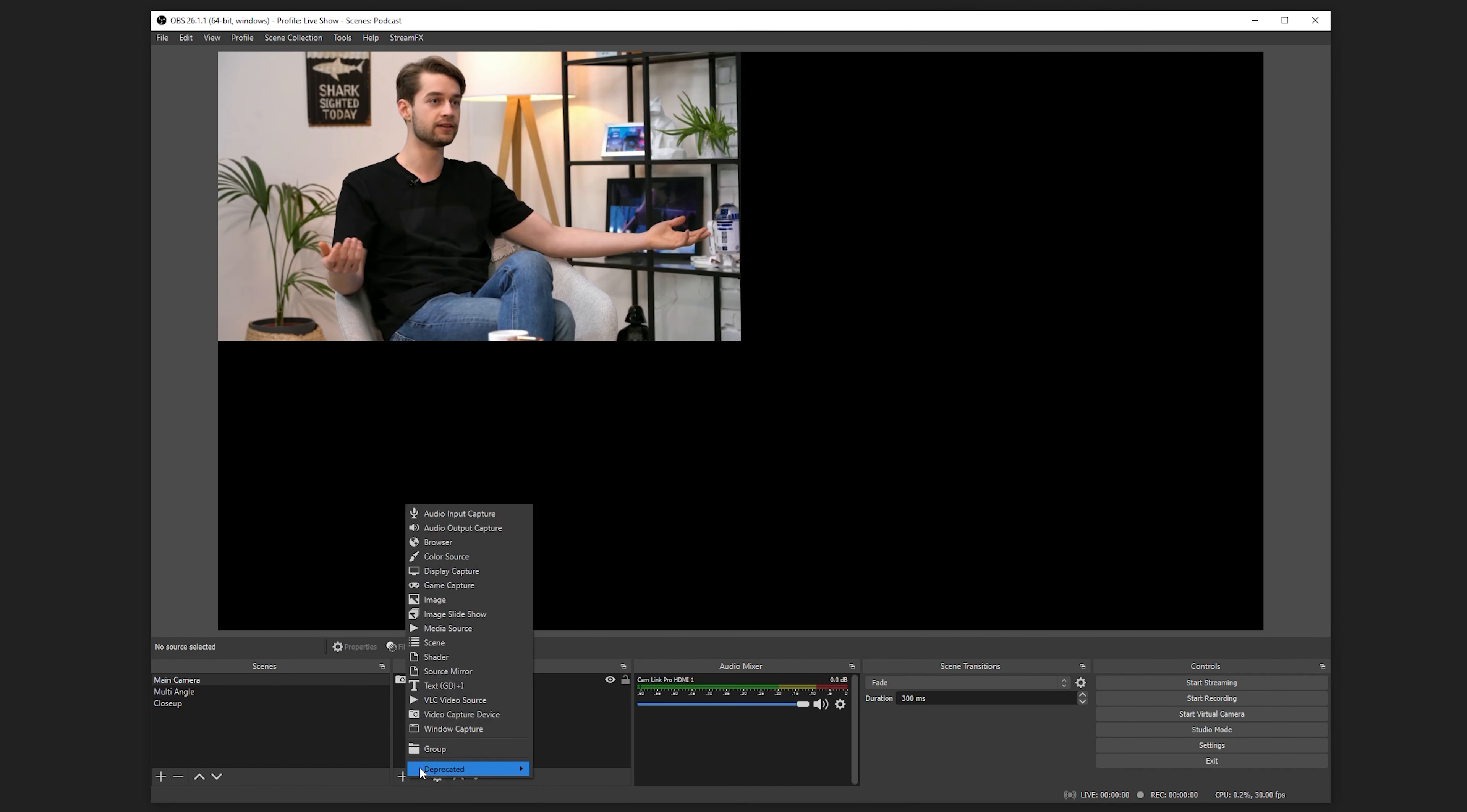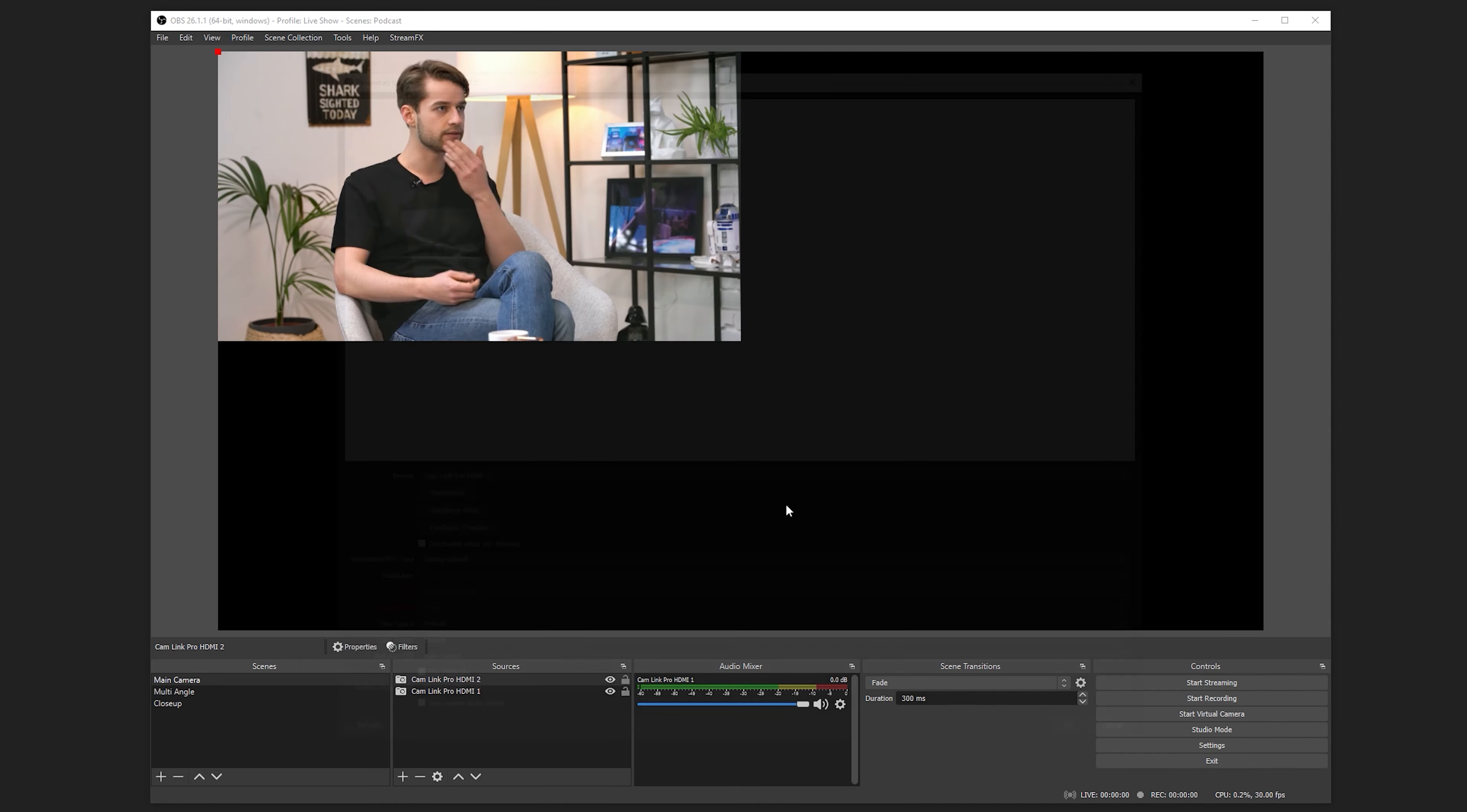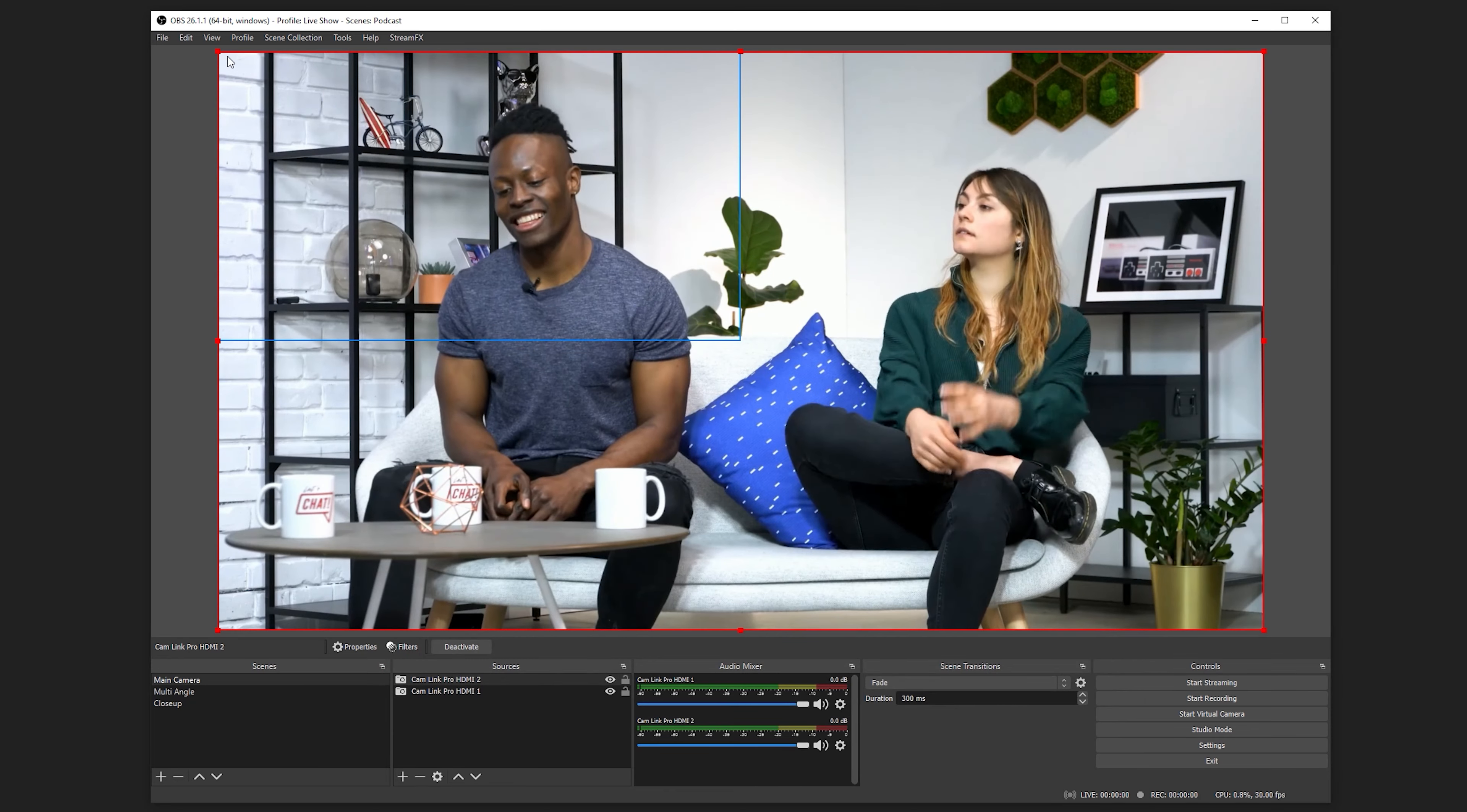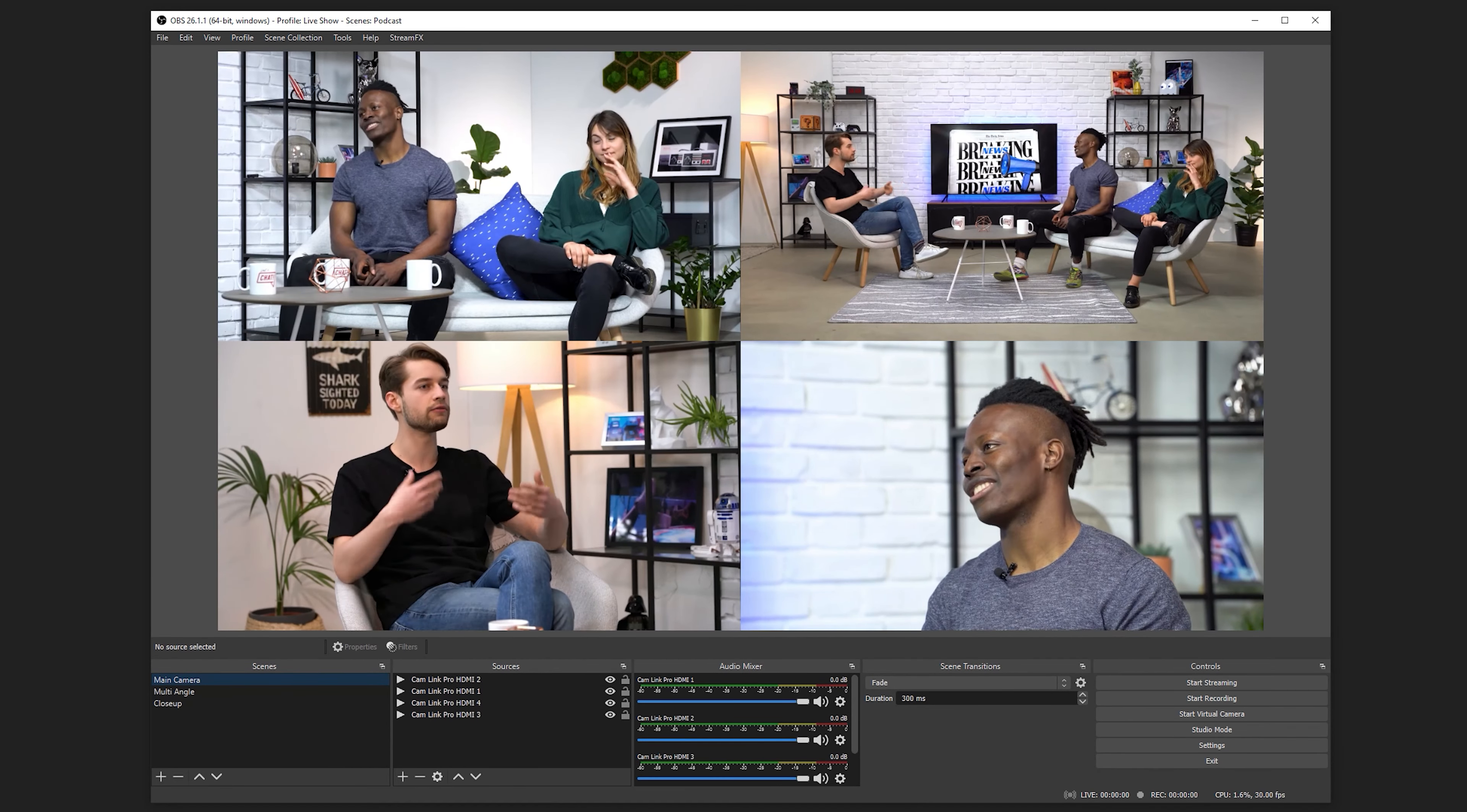To add each HDMI input as its own source, simply repeat these steps, each time selecting a different HDMI input. You can mix and match the HDMI inputs in any number of scenes you want. You can have a scene with just one CamLink Pro input or a scene with all four added at once.